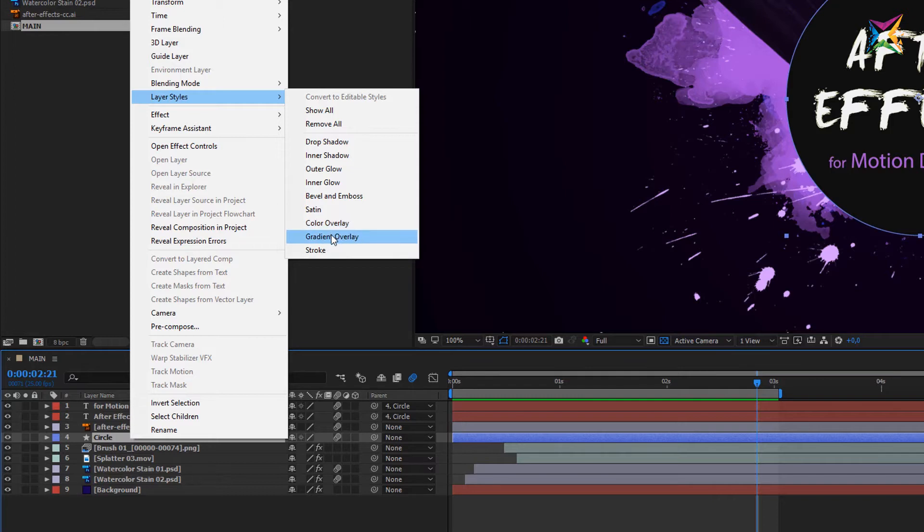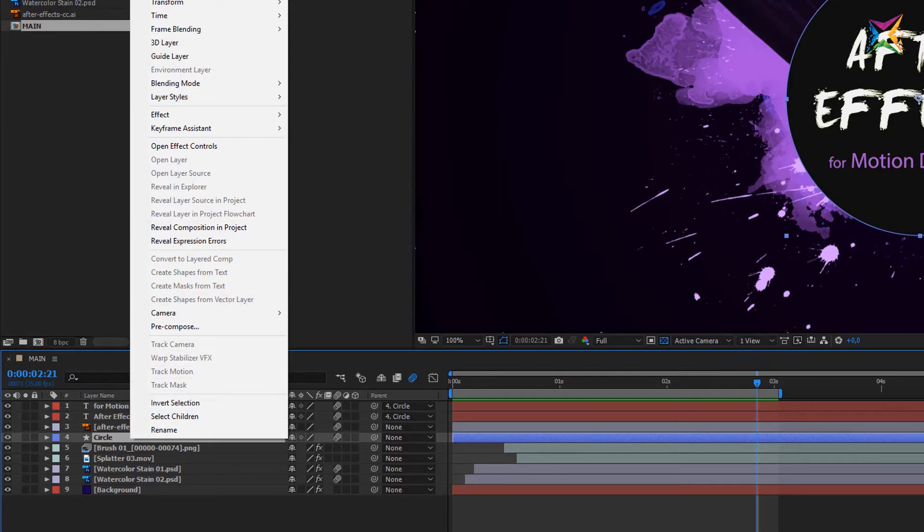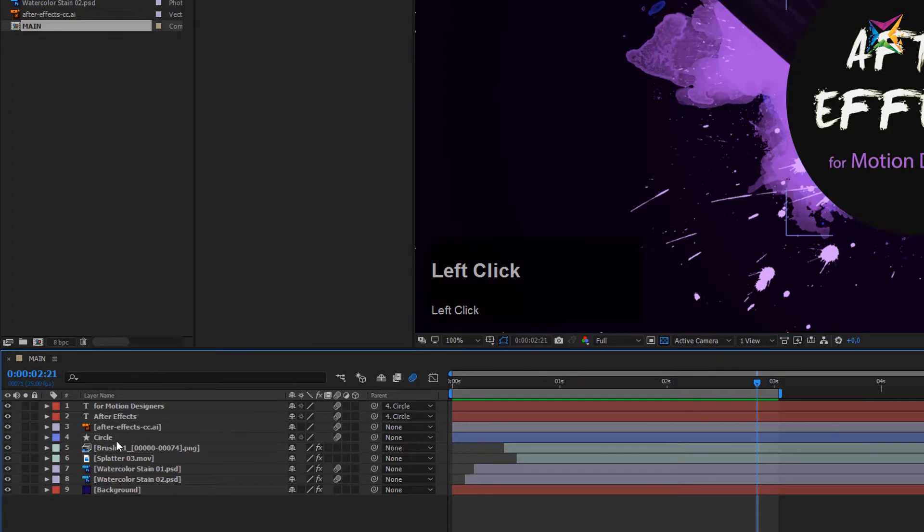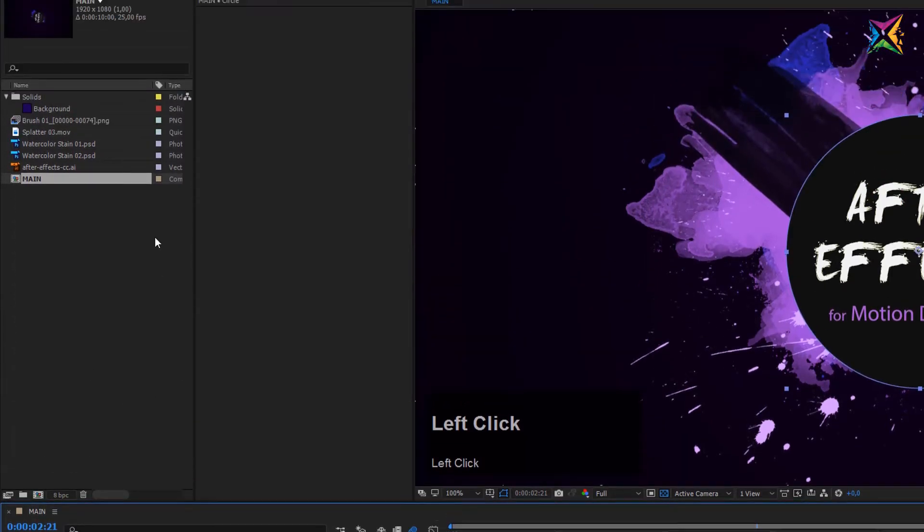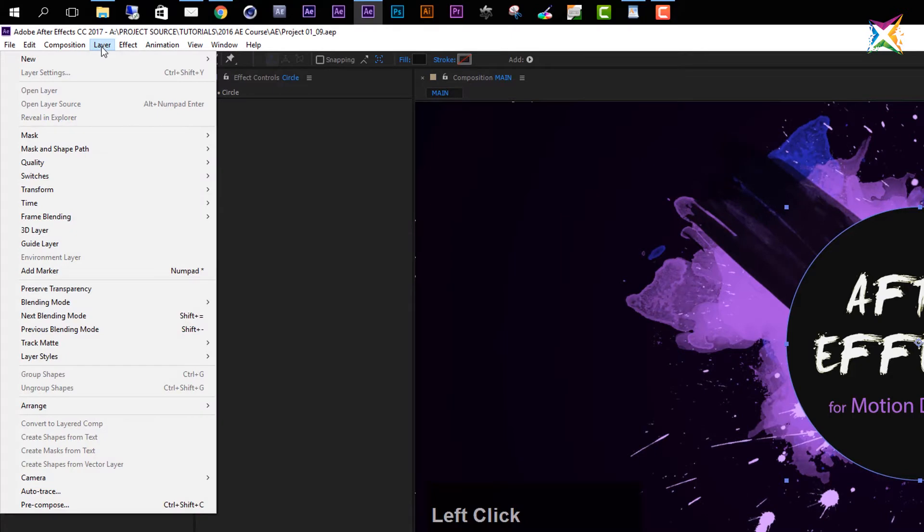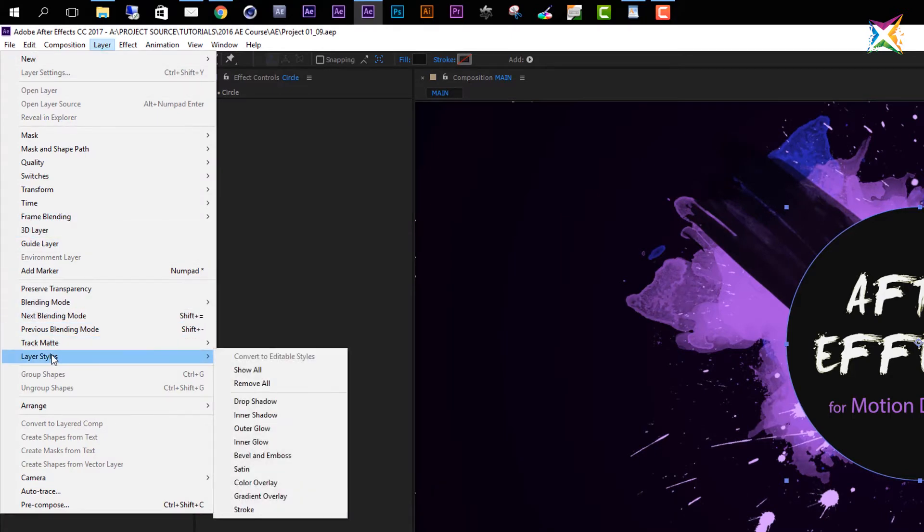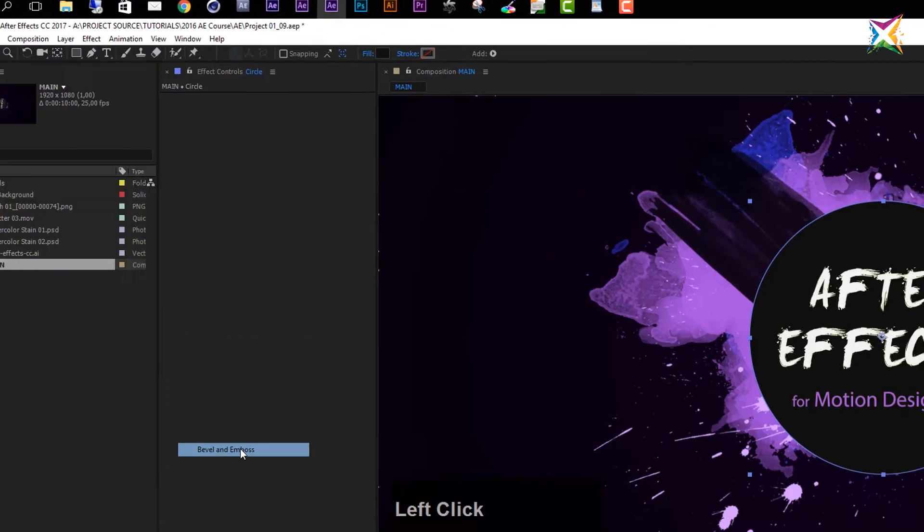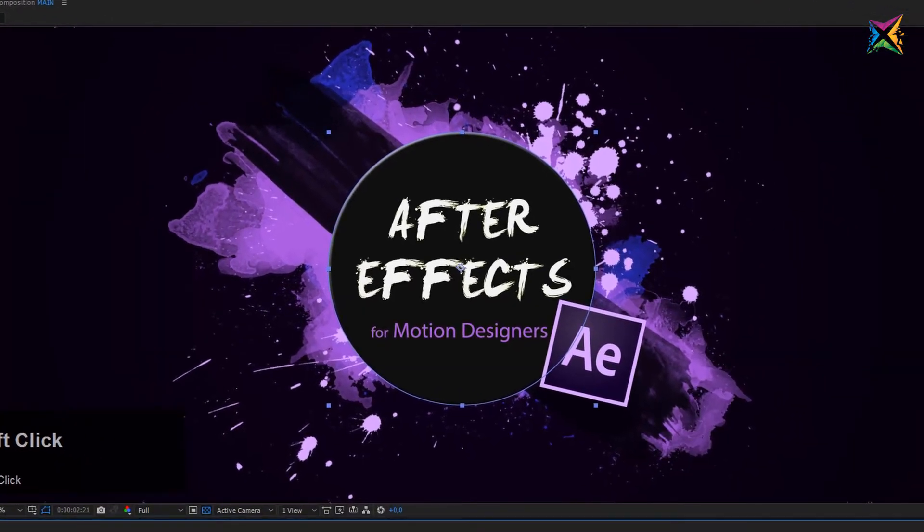What I want to use first of all is I want to apply a bevel and emboss layer style to our circle layer. So let's select our circle layer. You can also access the layer styles by coming up to the layer menu. You see here we have the layer styles as well.